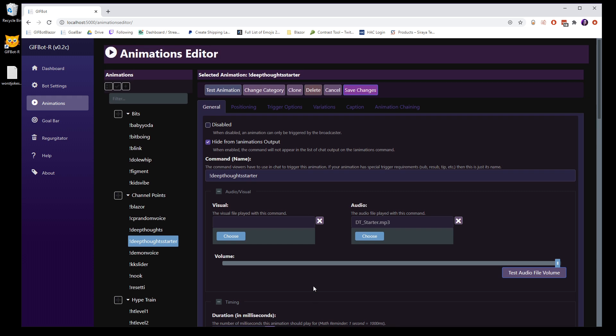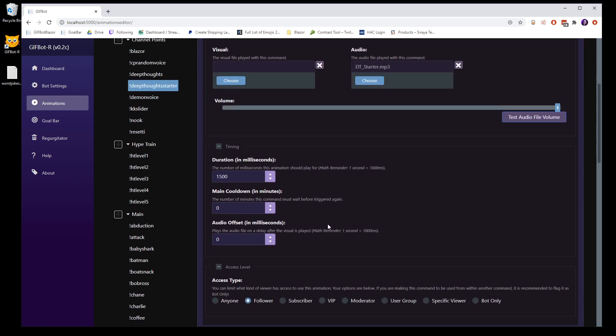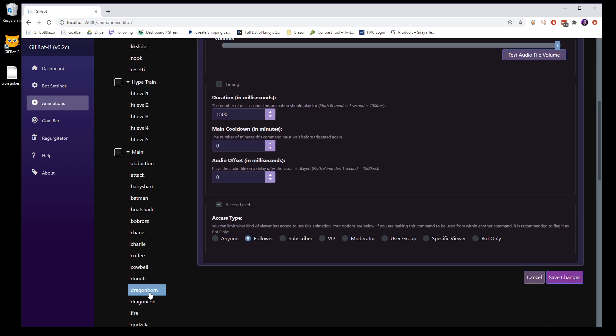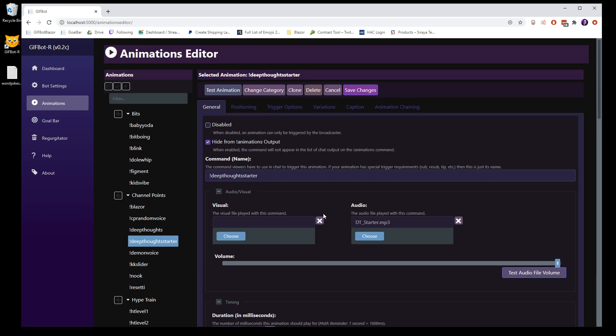Anywho, that is basically the features for all the animations in the animation editor. I hope that that was helpful and we'll get you guys started and understanding all of the different options. Thanks.